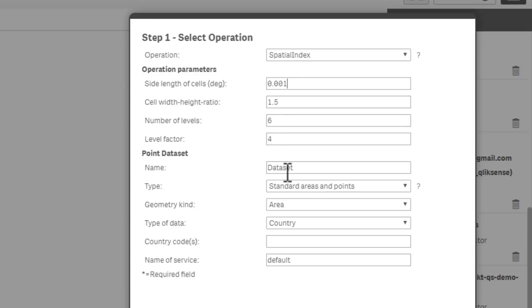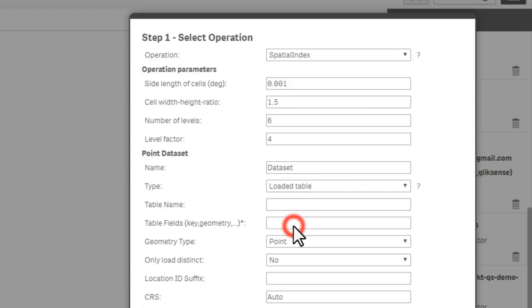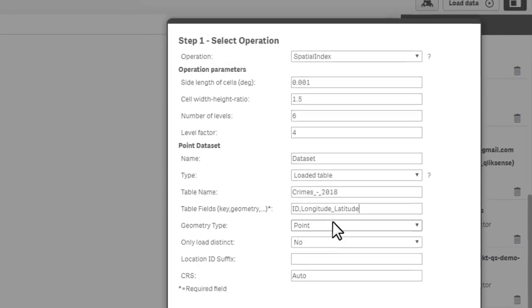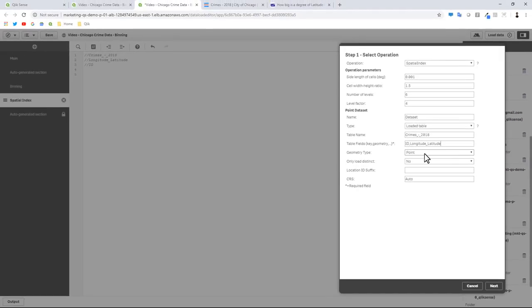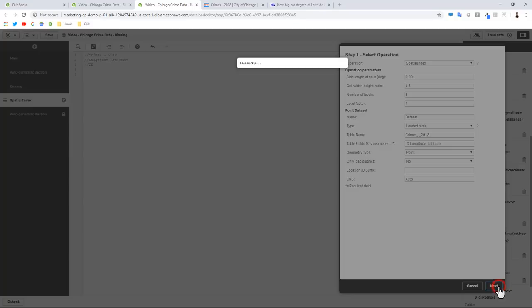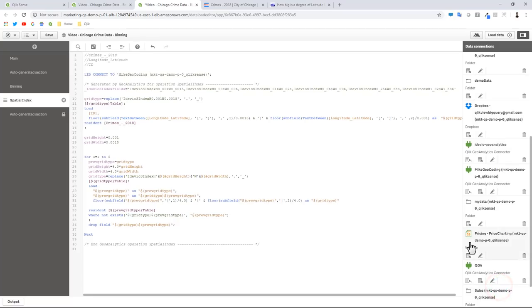A named data set can stay default. The type - it's from the loaded table, so in other words our previously loaded data. If we remember that was called crimes_-_2018. The tables and fields that we're going to use for this: our ID field as well as our geometry, in this case which was longitude latitude. The point - we took the latitude and the longitude fields, combined them into a geometry point which is this type here. That's all we need at this point, and then we click next and then click insert script.